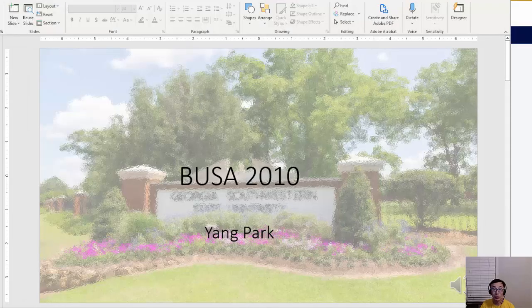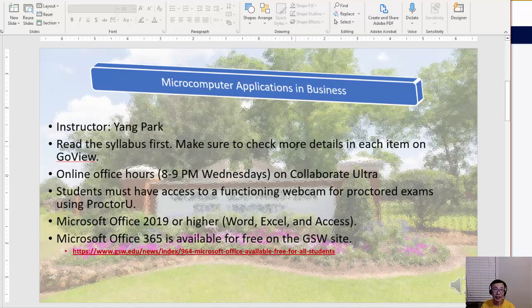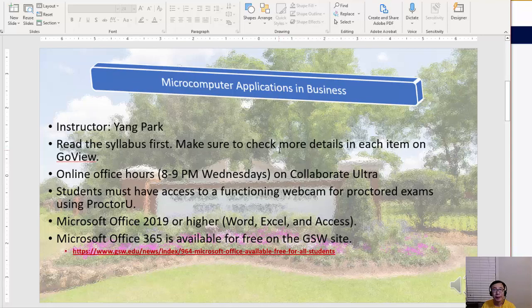Hey, welcome to Microcomputer Applications. This is Yang Park. We're going to work on Microcomputer Applications and Business this semester. My first name is Yang, last name Park, so people call me Dr. Park or Yang — not Parks or Parker. Hopefully you get my name right.